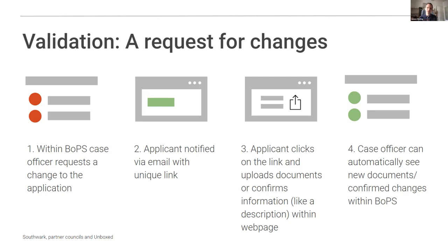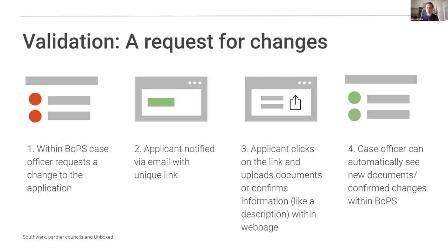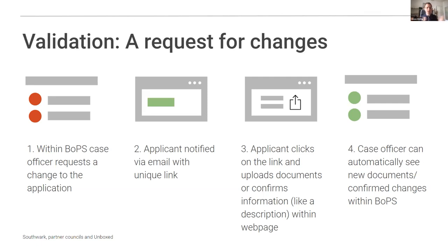And then they submit that and then it's all automatically updated in BOPS. So if they've said yes, we want that planning description, that description to be updated, then we can just automatically update that, put that in the audit log that that was done. Everyone's happy. And it's all been, it's not happening in emails that get lost. It's not getting, it's all there in the audit log.